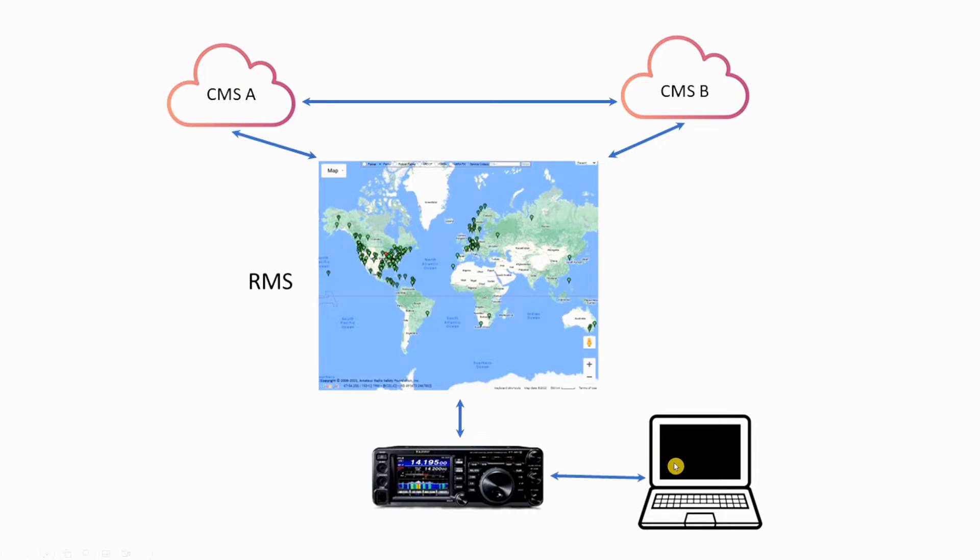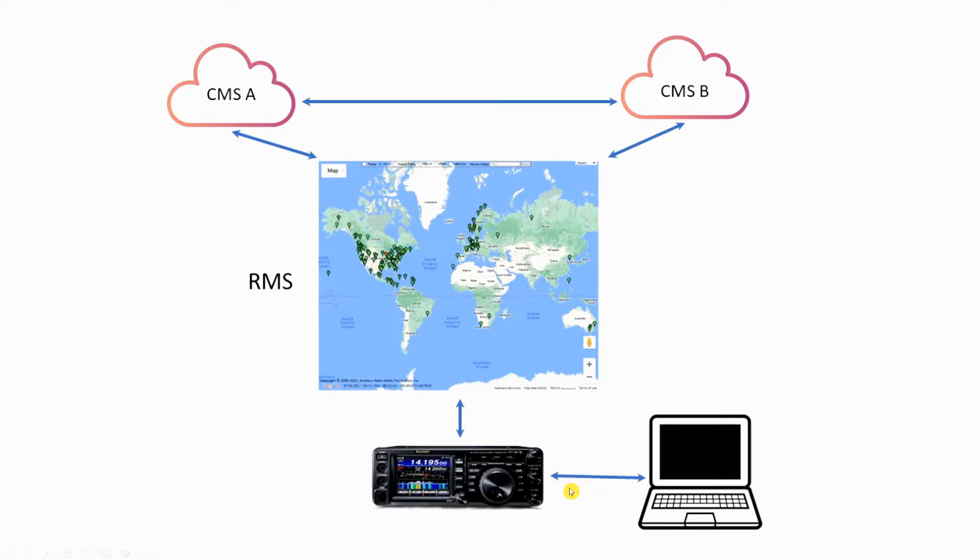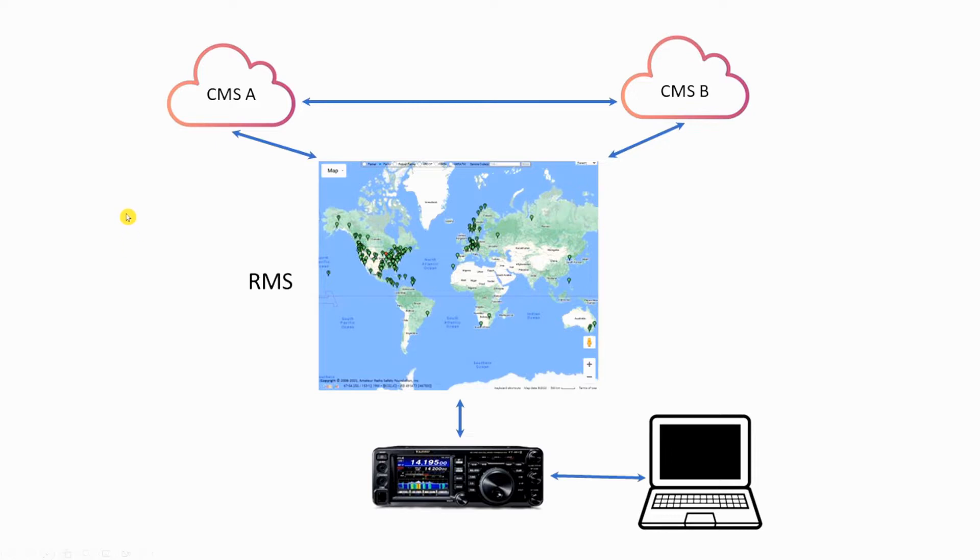When you send your email, it goes from your computer using the Winlink Express over to the radio using the ARDOP program, up into the air. And your email ends up in the CMS and stays there until somebody's ready to pick it up.